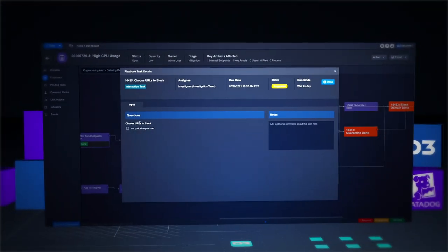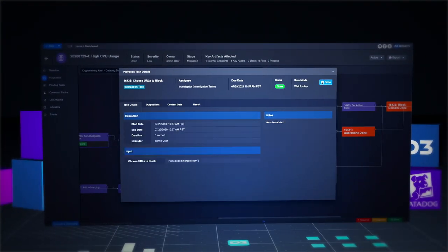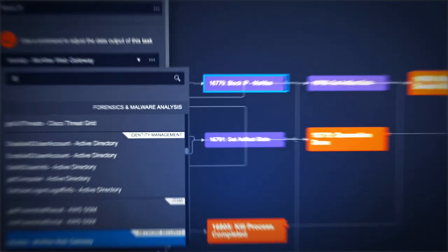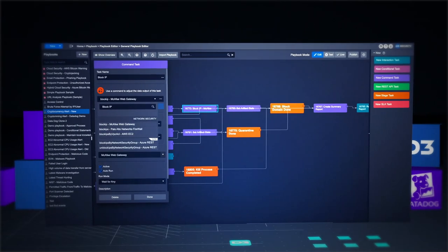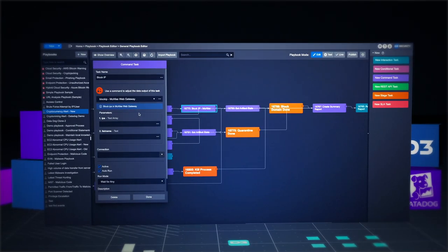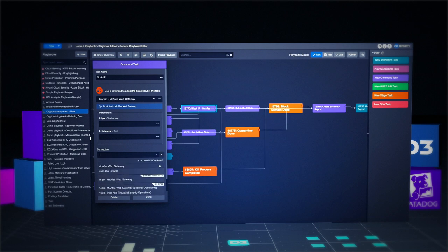Save time by automating enrichment, response, and notification tasks. And when you need to modify a playbook or integration, swap in the new data source with no coding skills required.